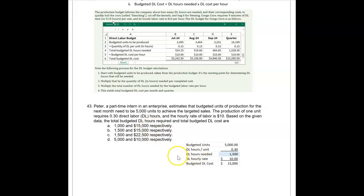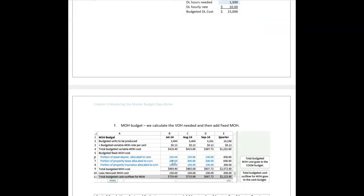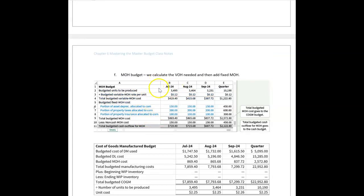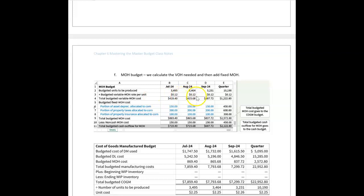Now let's look at manufacturing overhead. You want to break this apart into two pieces: the variable piece and the fixed piece. The budgeted units to produce come from the production budget — everything flows from there. The variable manufacturing overhead rate per unit is 12 cents, giving us the total budgeted variable manufacturing overhead cost of 419, 415, and 387.